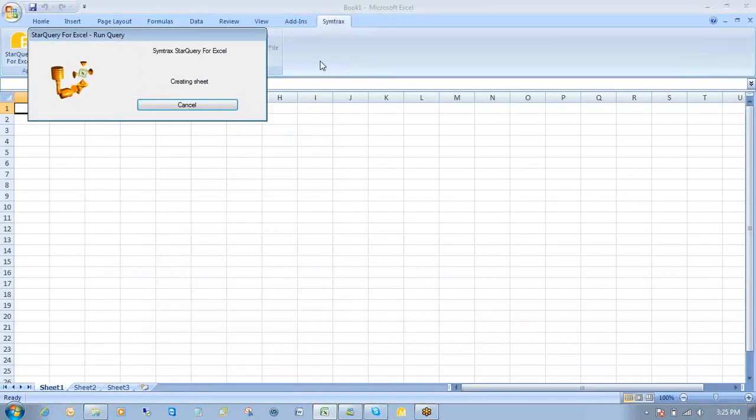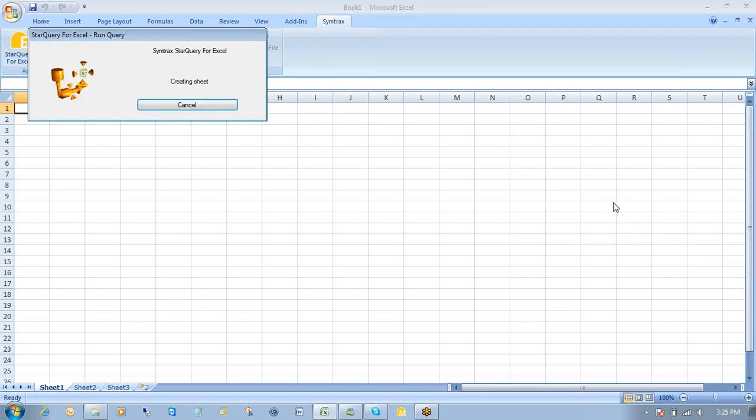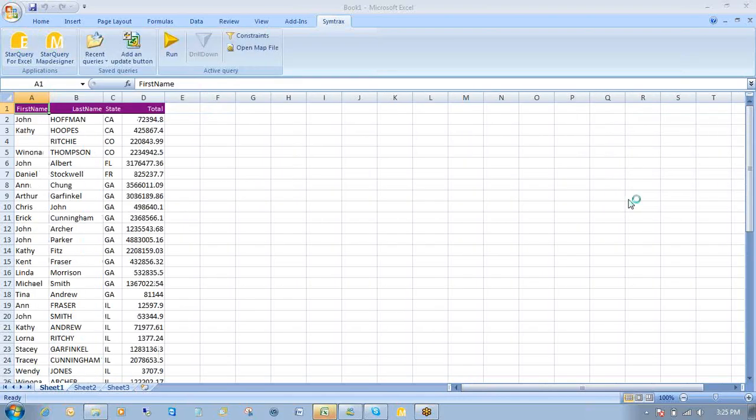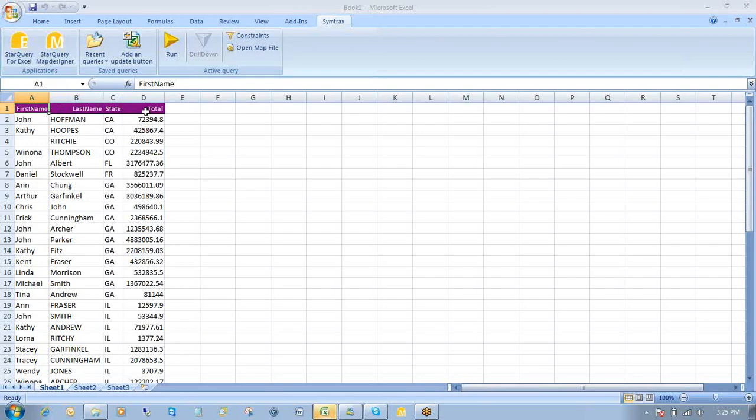I'll move over to Excel. So depending on your internet connection or network connection, you'll get some results depending, obviously, on how fast your connection is to your network and things of that nature. So here's our data. So as you can see, we're sorted by states. We have the first name of our customer, last name, the state they belong to, and the total for all the books they've ordered. Okay.